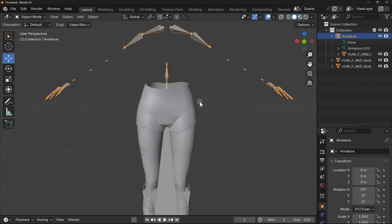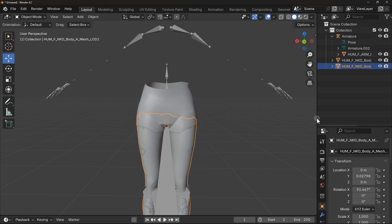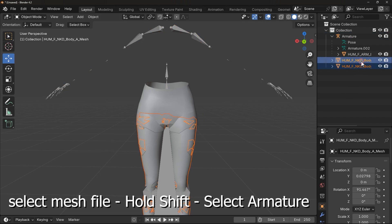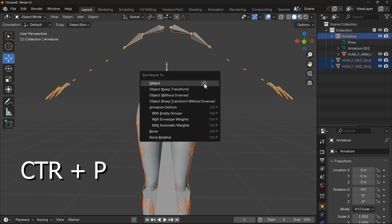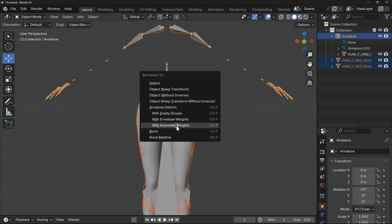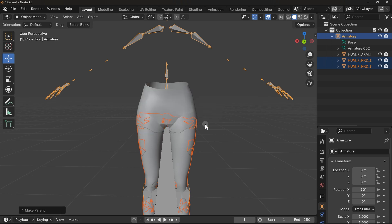In order to do that, select your model by clicking on it, then hold the Shift and select armature. Then press Ctrl+P. And here in Armature Deform, select this option, Automatic Weights. Done.